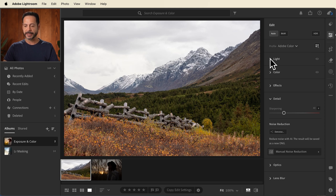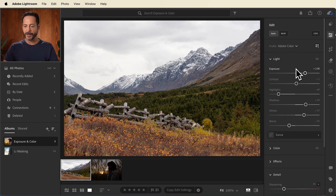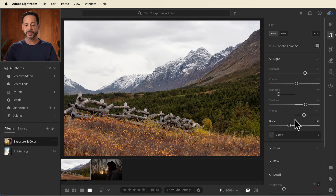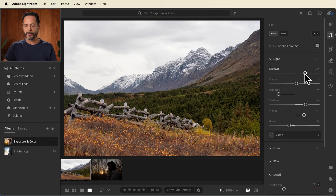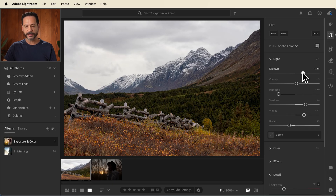Now we're going to move into our light slider. You can see when I hit auto it basically adjusted these sliders for me. This is a great starting place, but I want to edit this a little bit to make it my own. I'm going to reduce the exposure just a little bit.